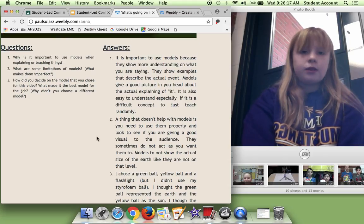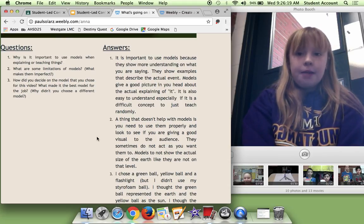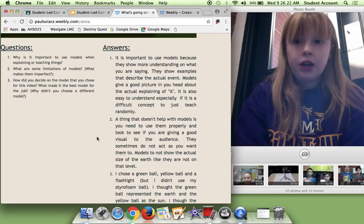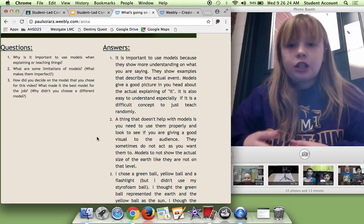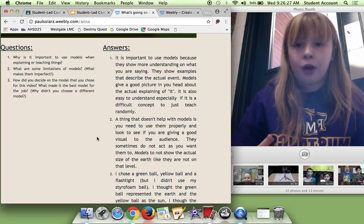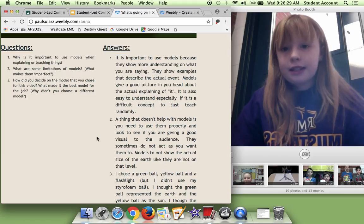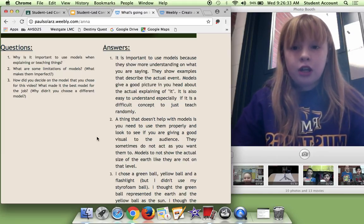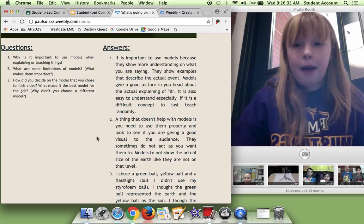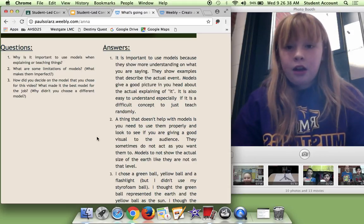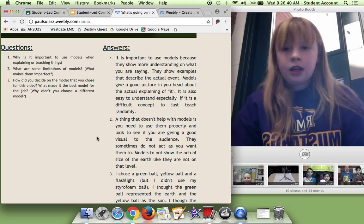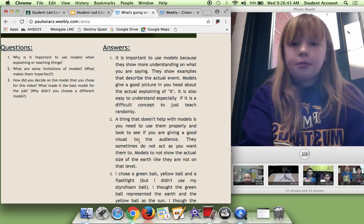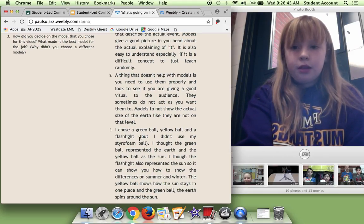And this was one of my favorite ones because you really got creative in the videos. So my answers: It is important to use models because they show more understanding on what you are saying. They show examples that describe the actual. Models give a good picture in your head about the actual explaining of it. It is also easy to understand, especially if it is a difficult concept to just teach randomly.